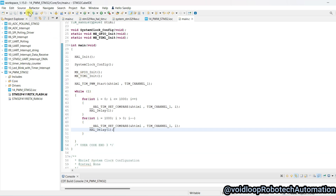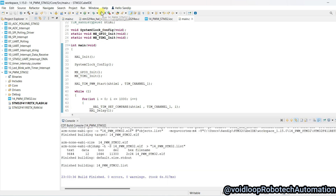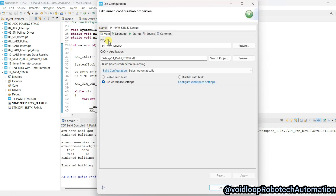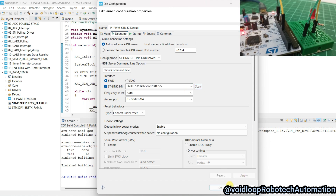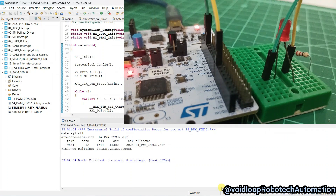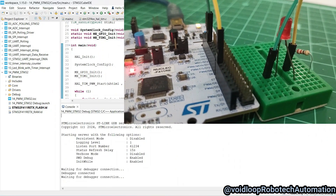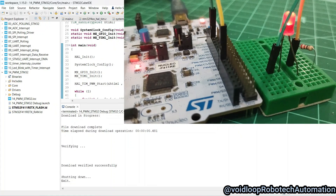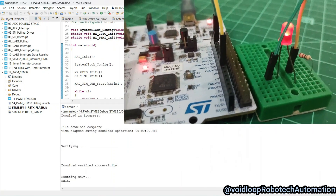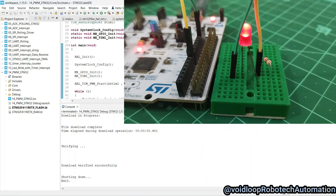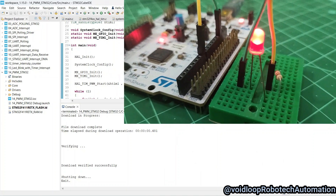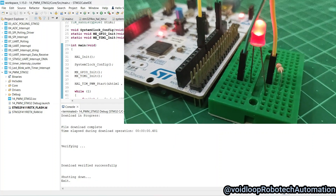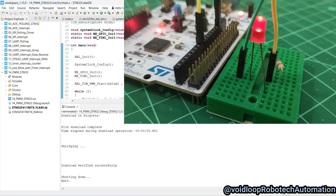Now I will build the code and run it. Select the debugger, select, apply, and OK. Wow — you can see it is gradually increasing and decreasing. So in this code, the duty cycle of PWM is increasing and decreasing gradually.